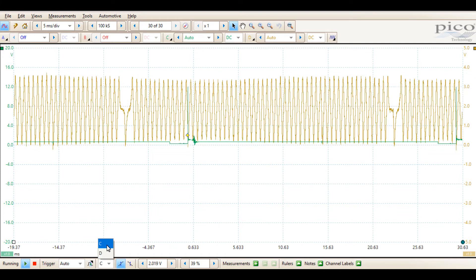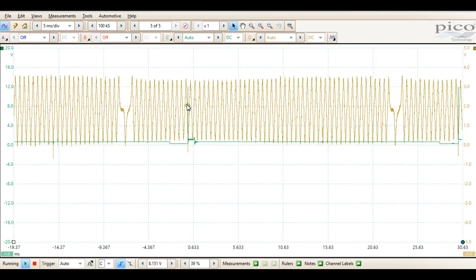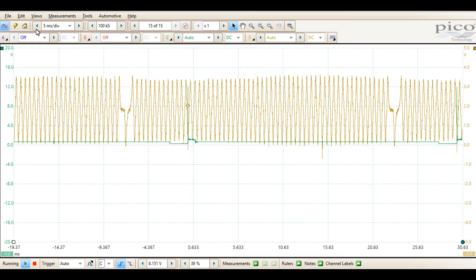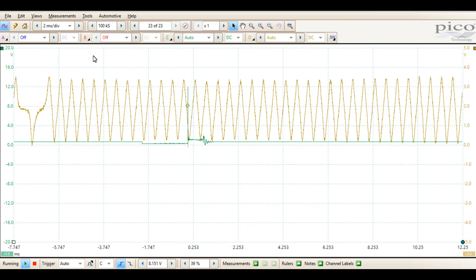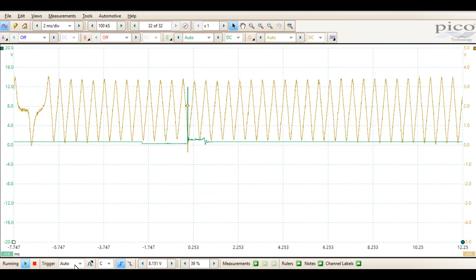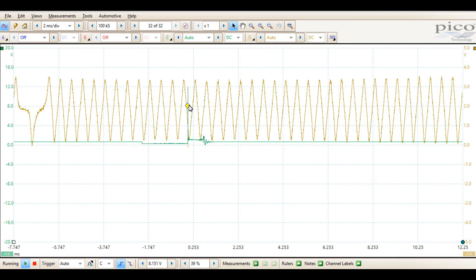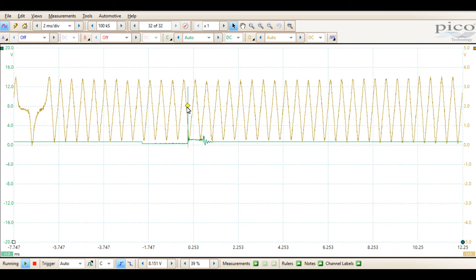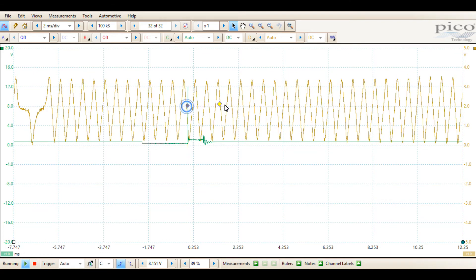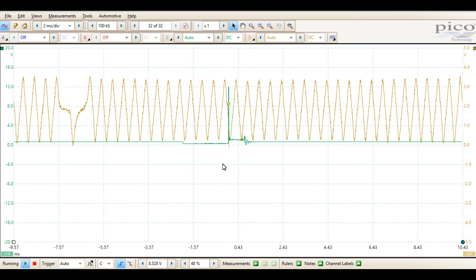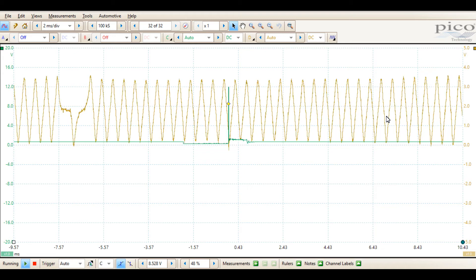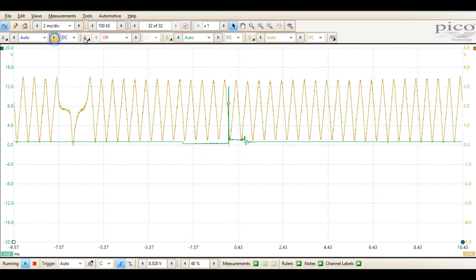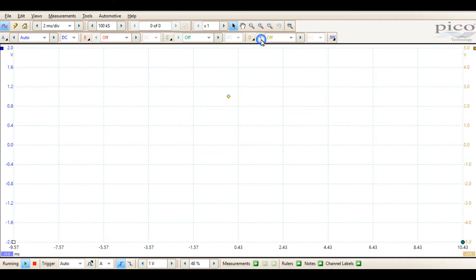At which point we would select our channel C that has our secondary ignition, decrease our time base so we only see one ignition event on the screen. At which point the auto function would do a really good job of maintaining our secondary ignition waveform on the screen, which point we could reference our theoretical top dead center to our inductive timing mark.